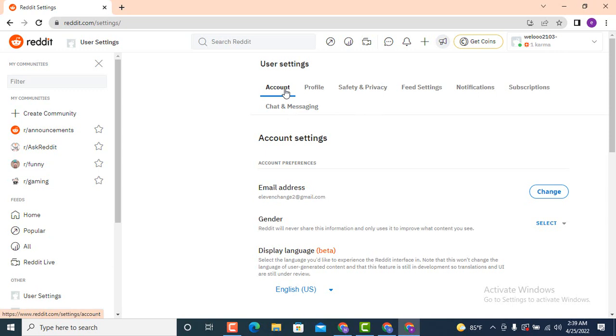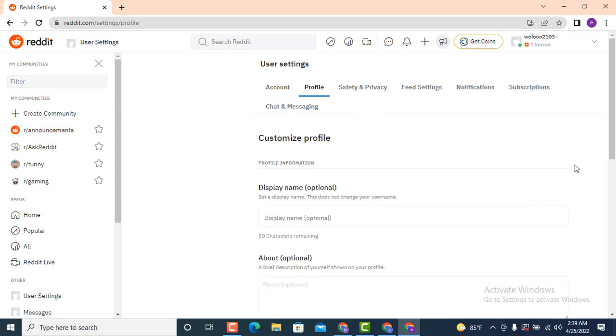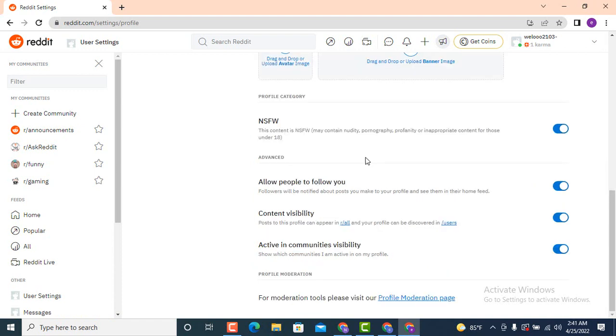Now as you tap on the user settings, on top there is account and beside account there is profile, so you need to tap on profile. Now as the profile page loads, scroll down. Now here you can see that my NSFW is turned on.